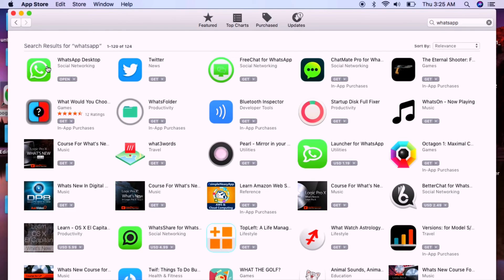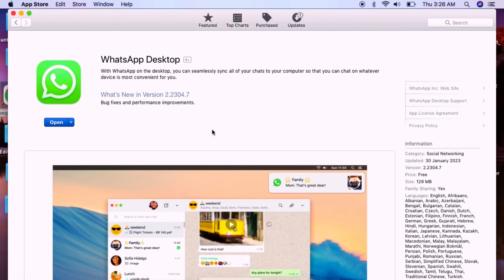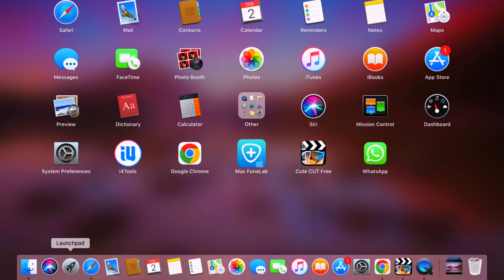After the search, here comes the WhatsApp application. Go ahead and tap it, and you have the installation option available underneath the application. Go ahead and have the application installed. For me, I've got it installed already, so I just have to open it up.